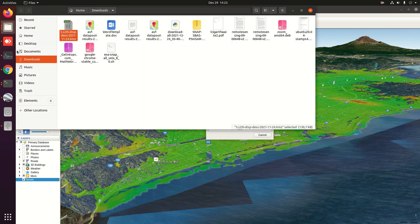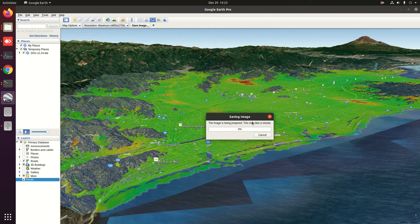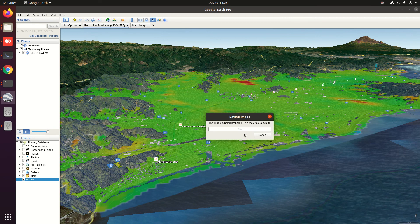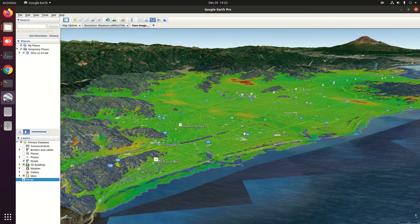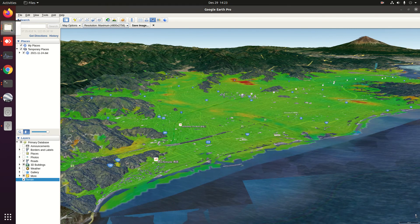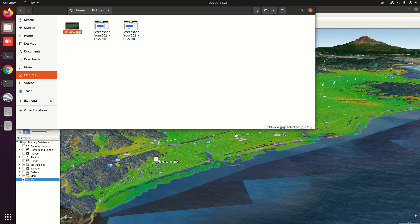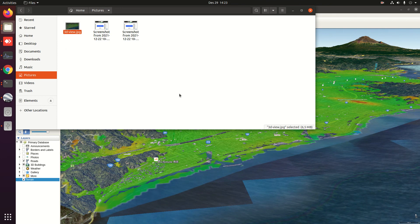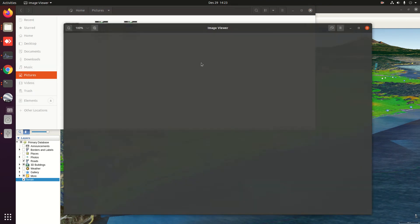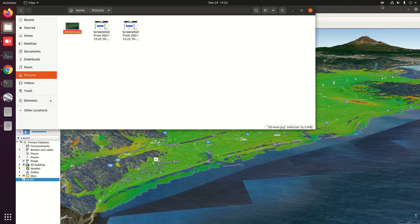If we check in the folder, not yet. Okay, finished. Then check whether this was successful or not. The file is around 6.5 megabytes. Okay, that's all.